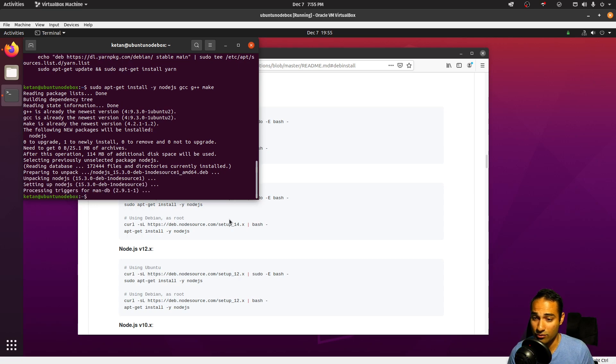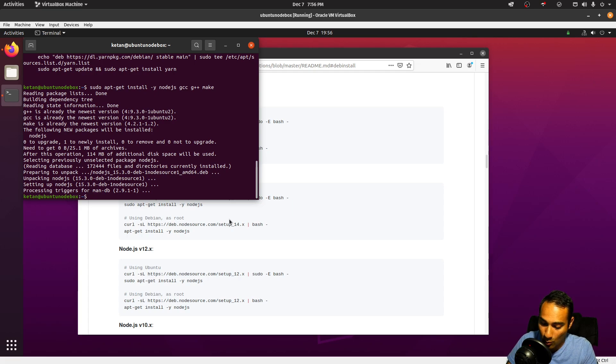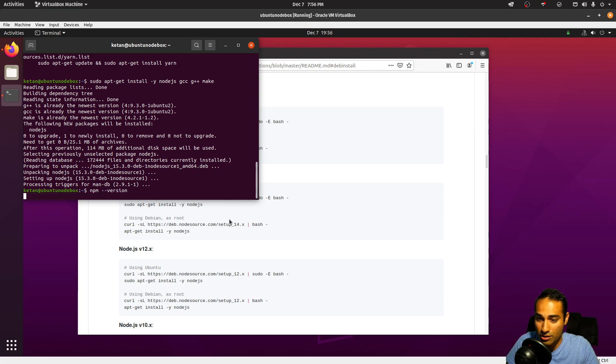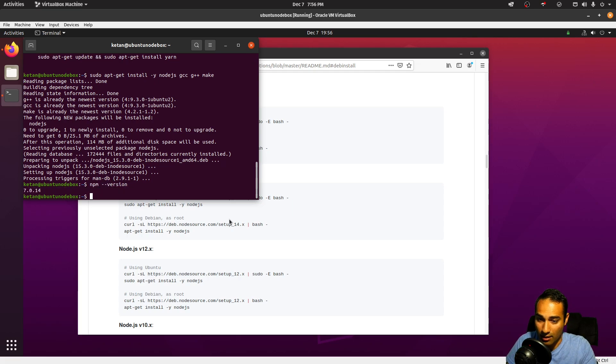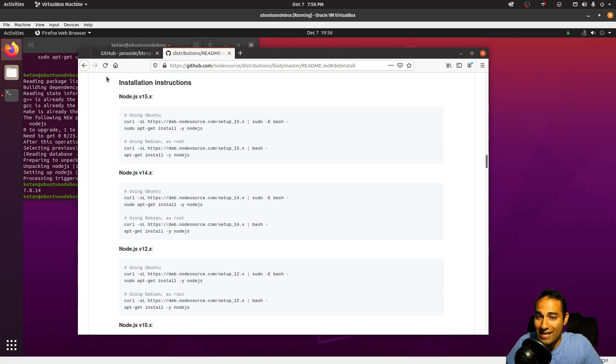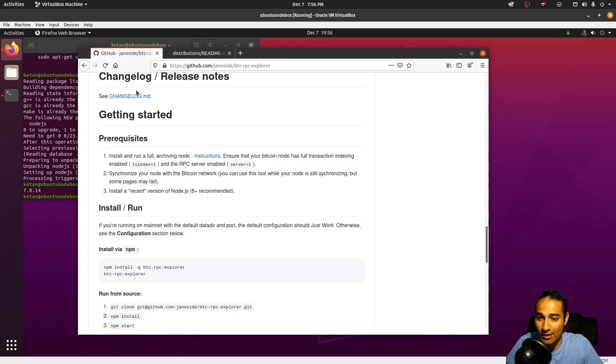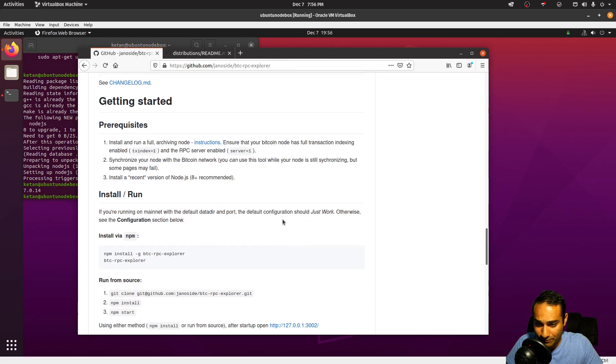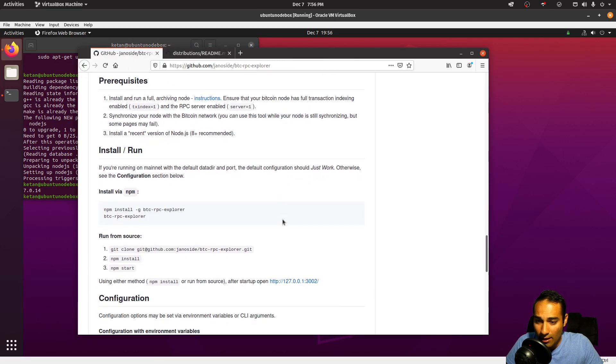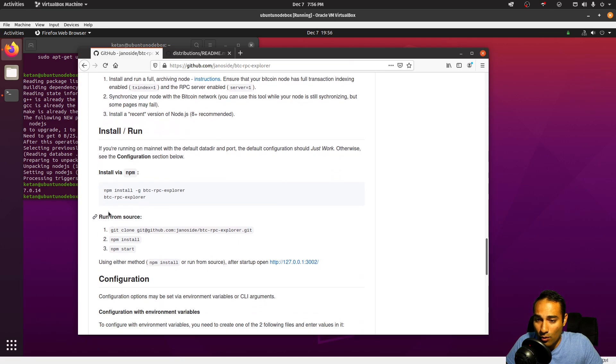Okay, so that looks like it has installed. We will just try that out, so npm version, and that's looking good. So we now have that installed. Now what we'll do here is we will run from source, so let's clone this repository.